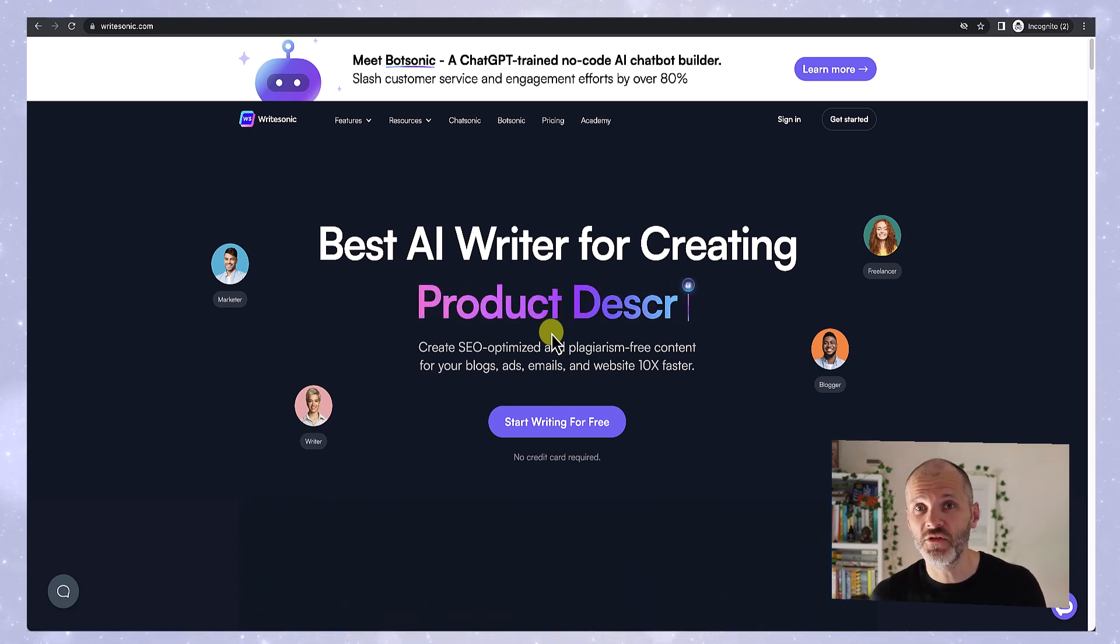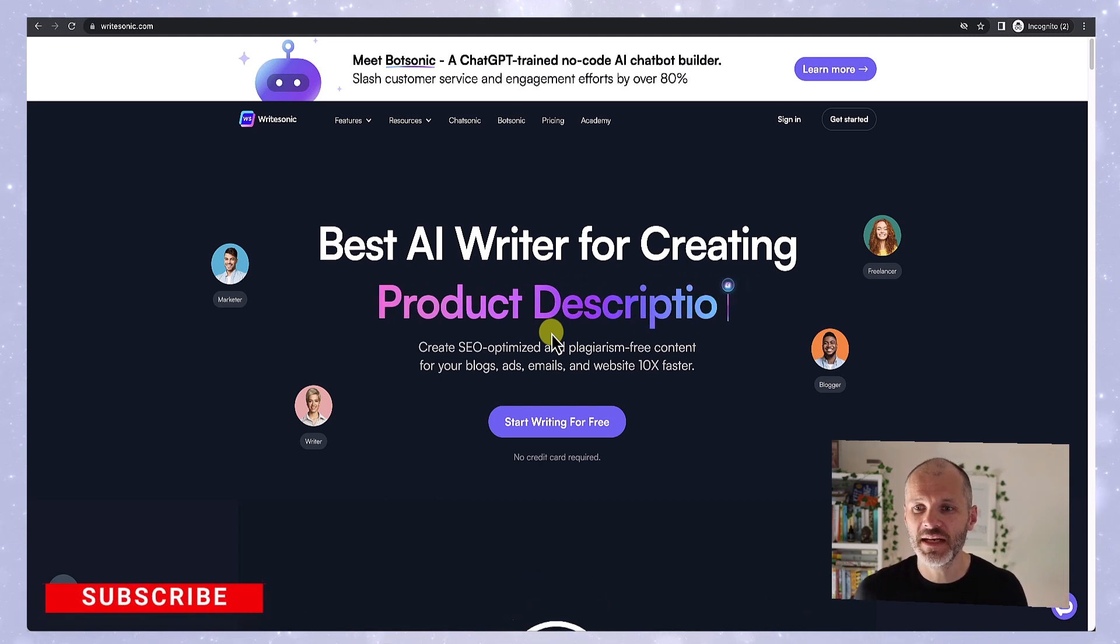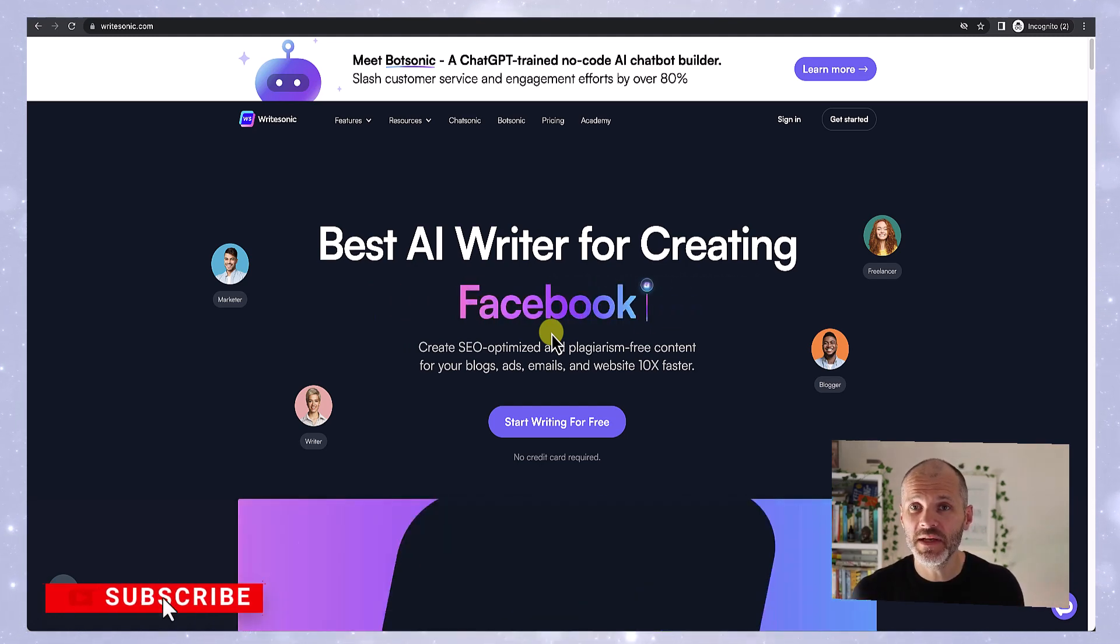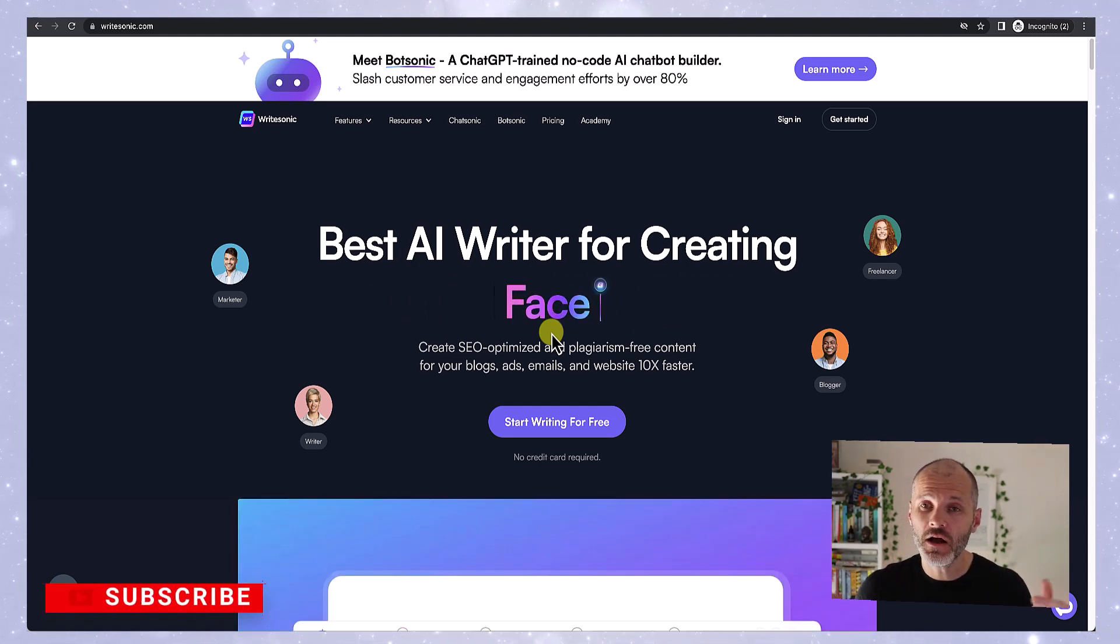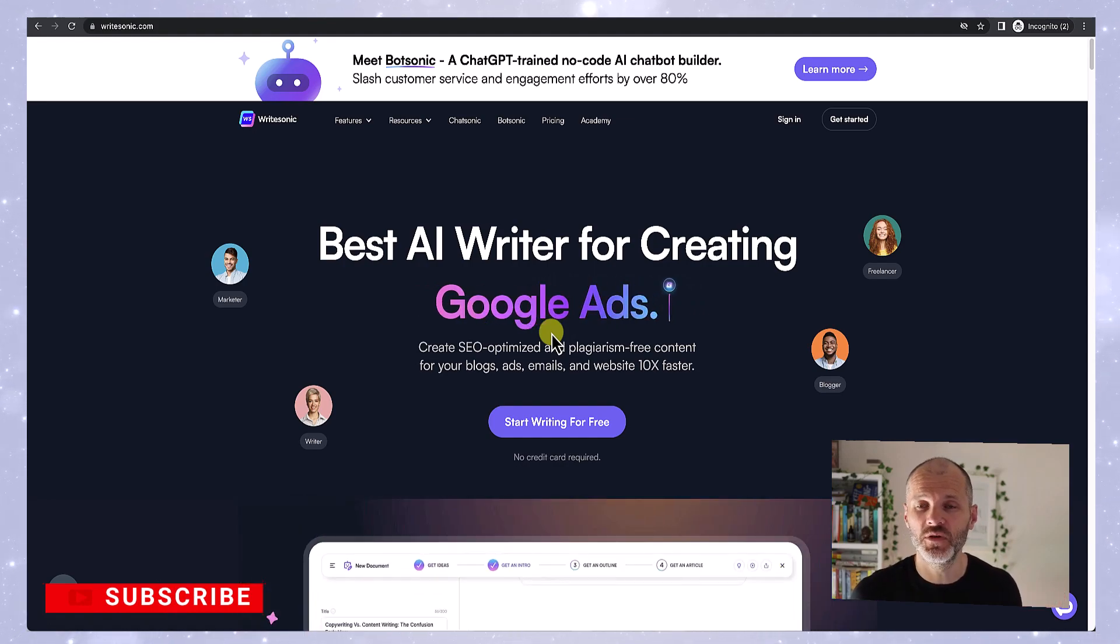Are you using WriteSonic? Have you had success with it? Let me know in the comments section below this video. And if you'd like me to profile other AI videos, also let me know. And don't forget to subscribe to watch my next one.